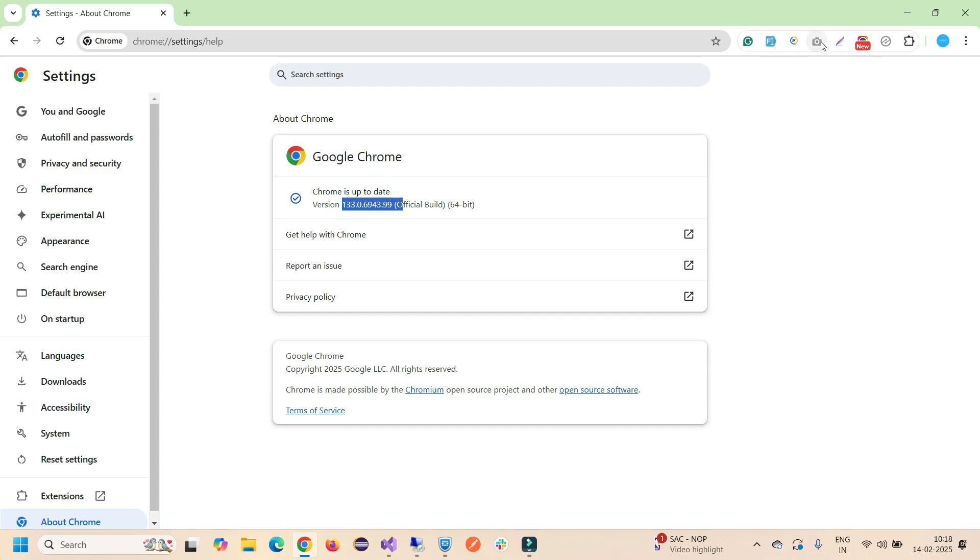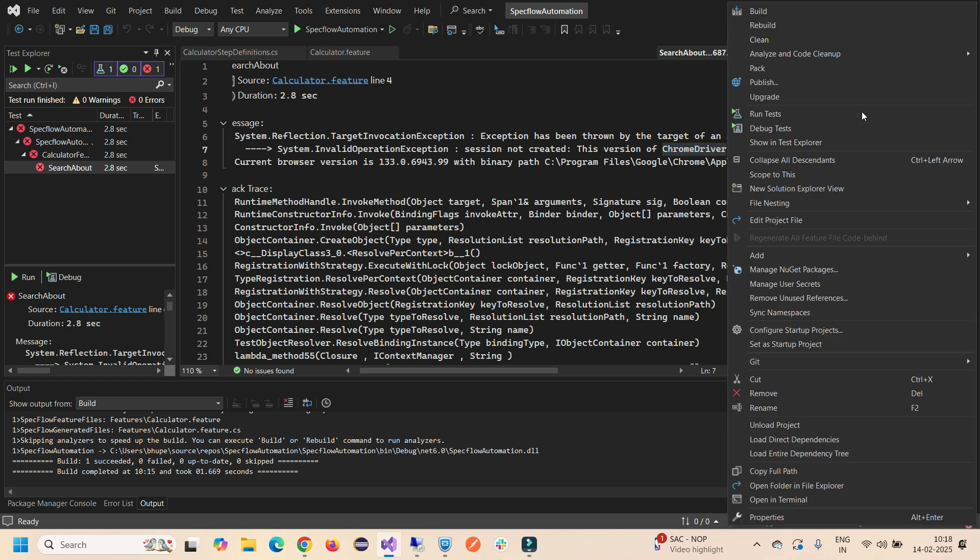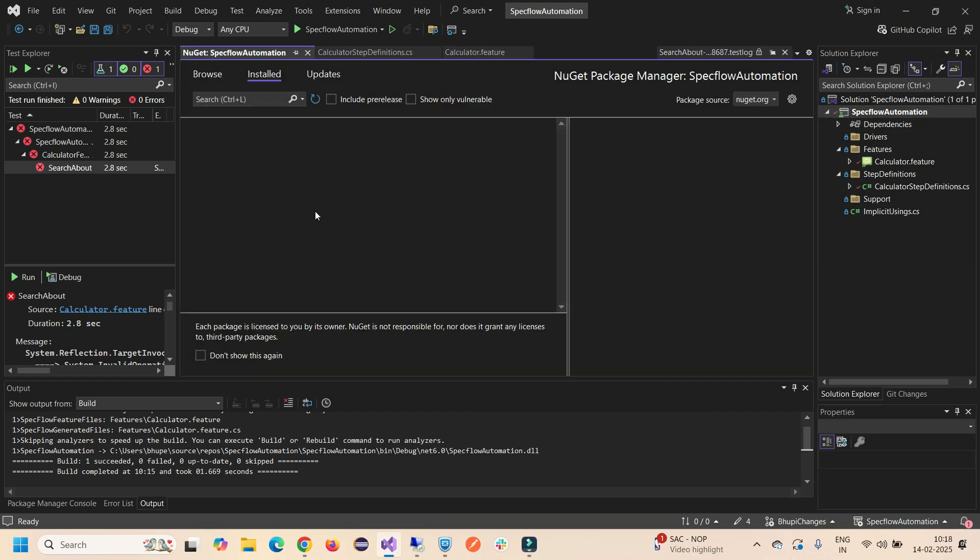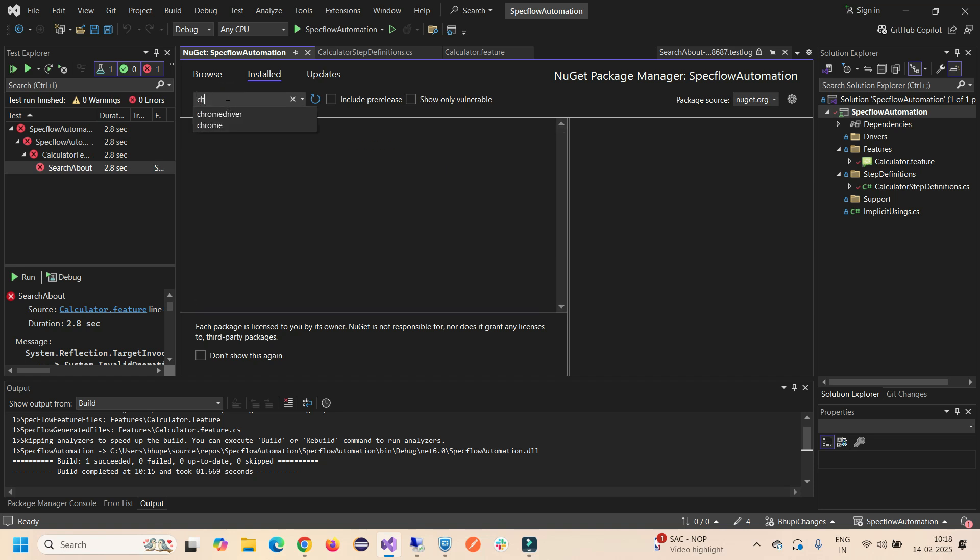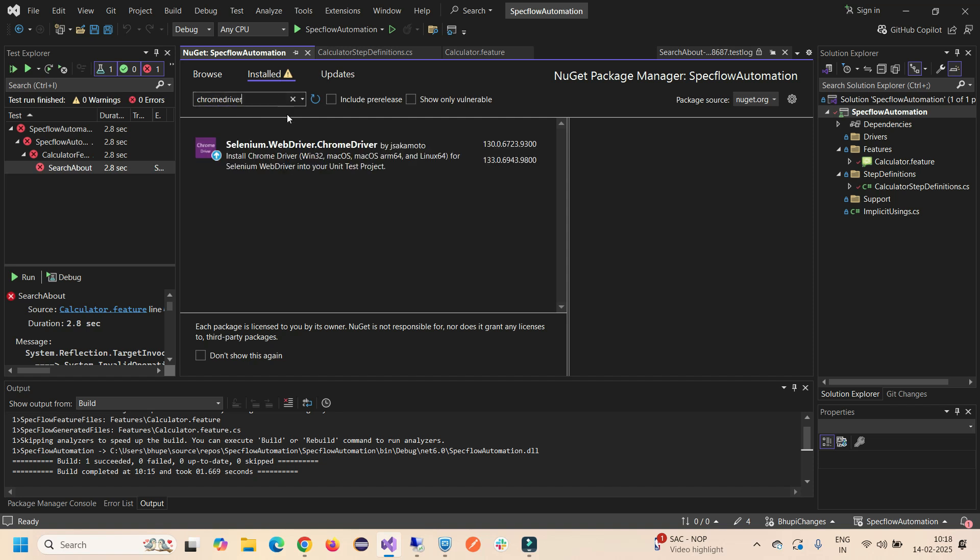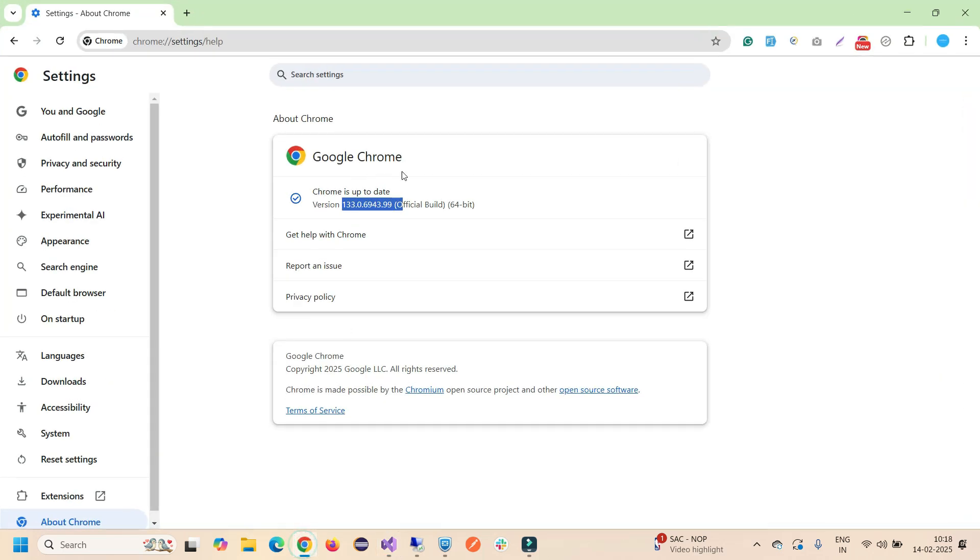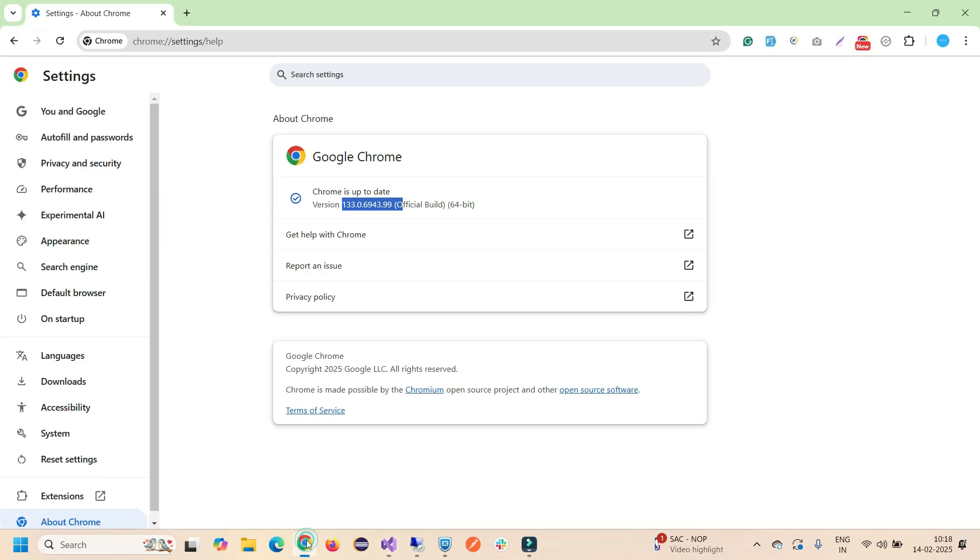Here, if I go to my root folder of the project, go to Manage NuGet Package Manager, and if I search my installed packages, let me search for Chrome driver. If you see, my driver current version is 130, and here I'm using the browser as 133, right?